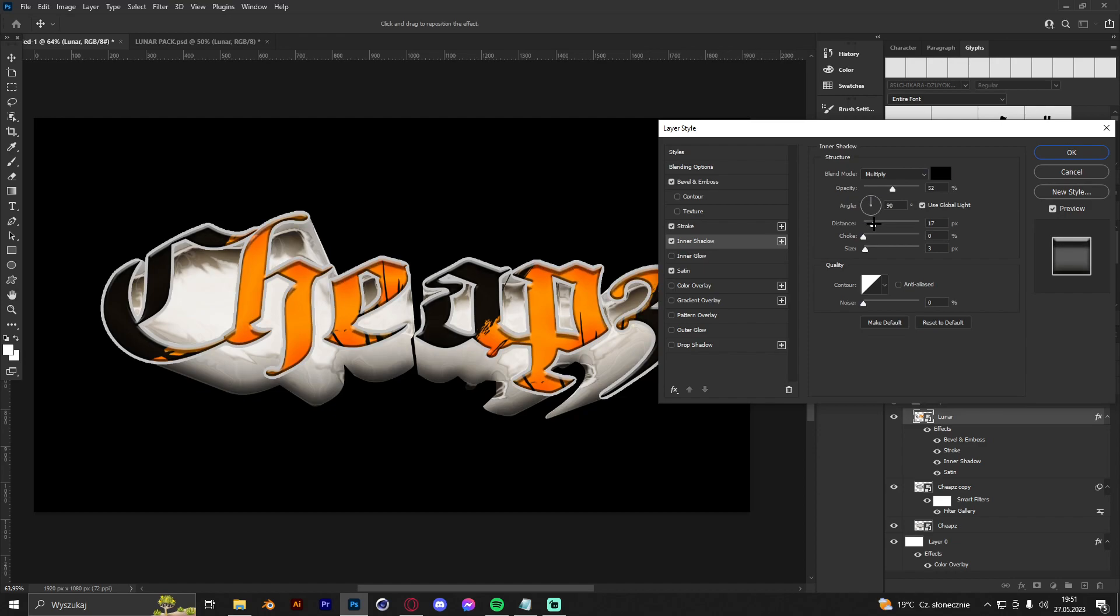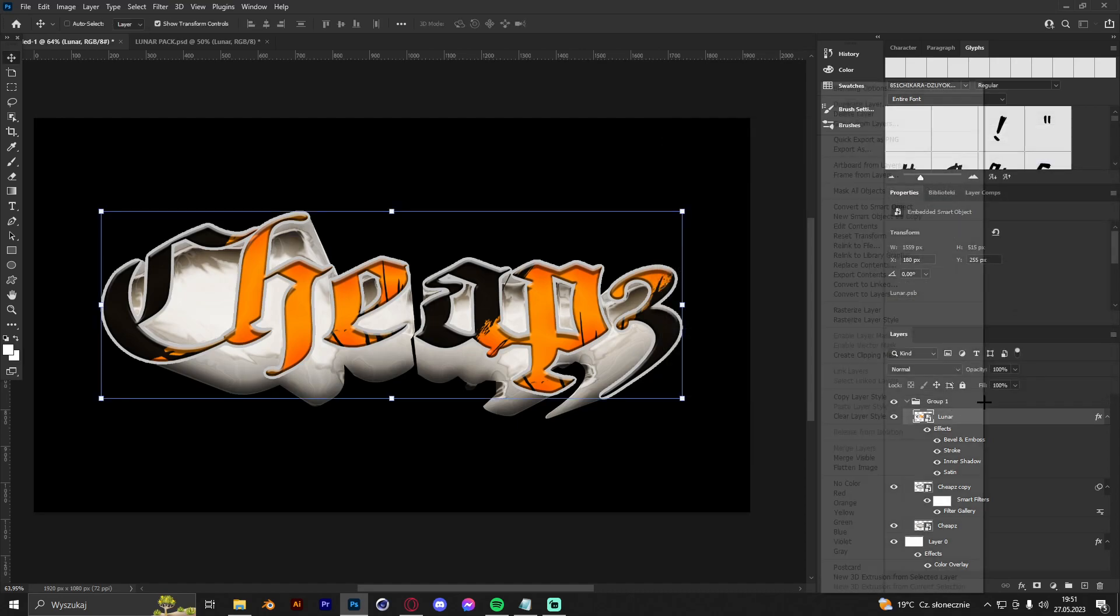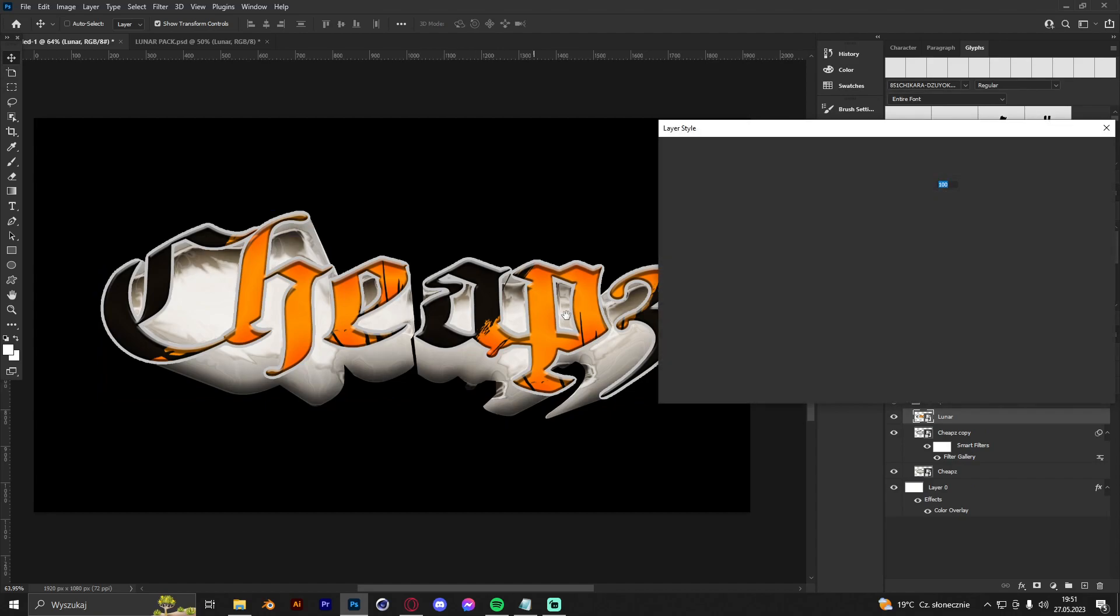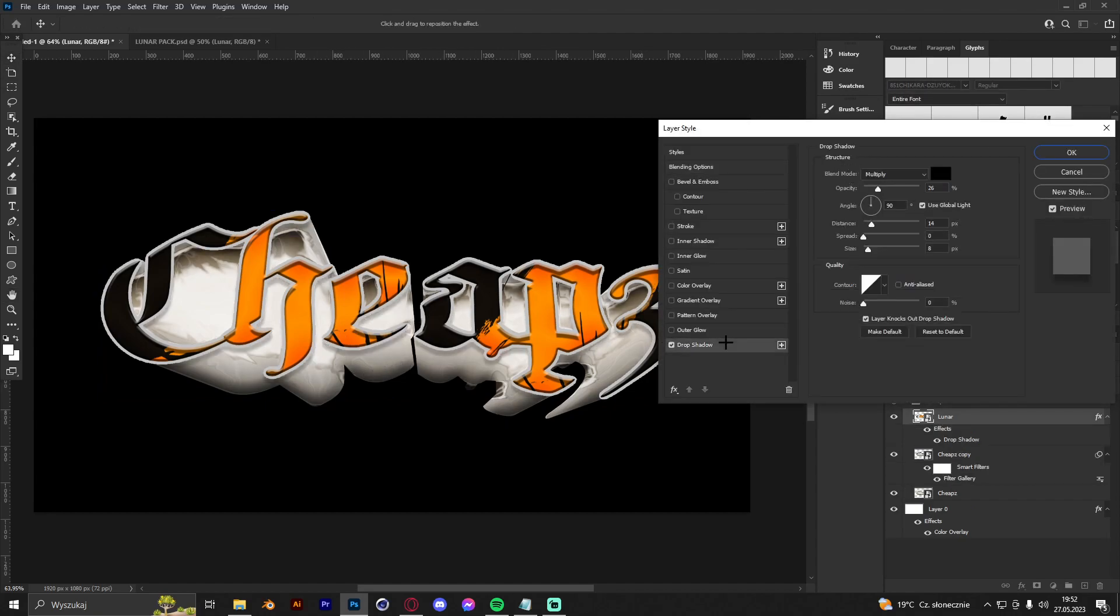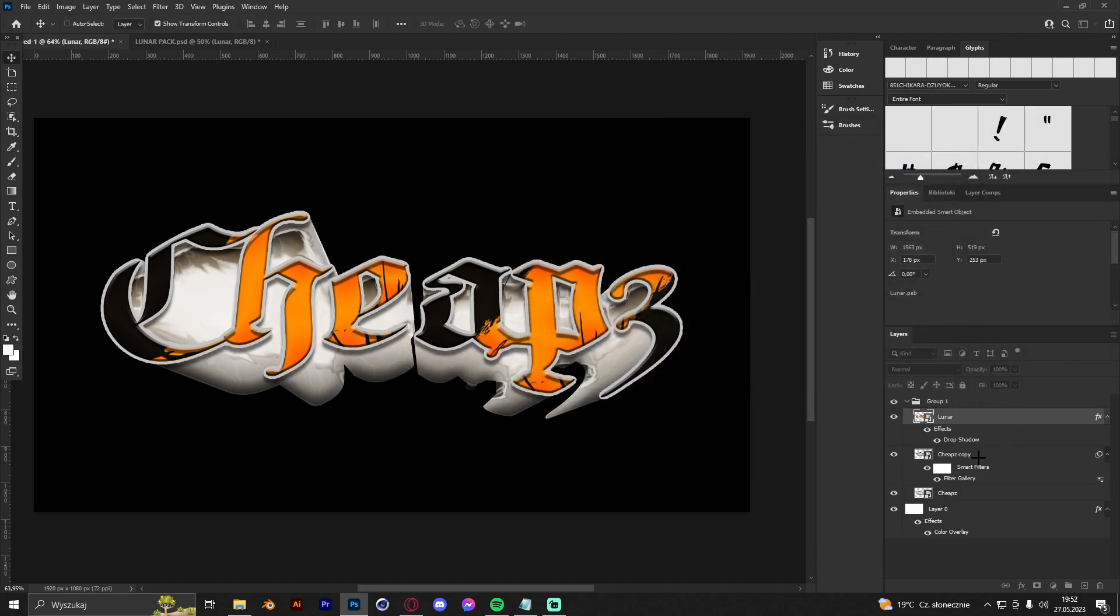So just like that, and click OK and convert to smart object. We can also make shadow because it looks a bit stiff without shadow, so just like that. Make it like that, I think it's nice.